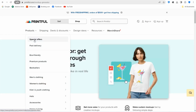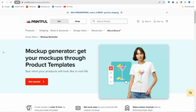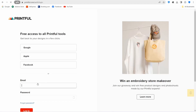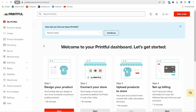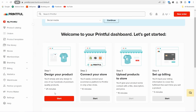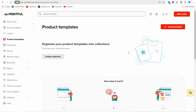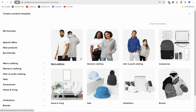The third website is printful.com. We all know Printful for print-on-demand — you can connect it with Shopify or Etsy. It also has a mockup generator option. Go to printful.com/mockup-generator, click 'Get Started for Free,' sign up for a free account, then go to 'Design Your Product' and click 'Start.'